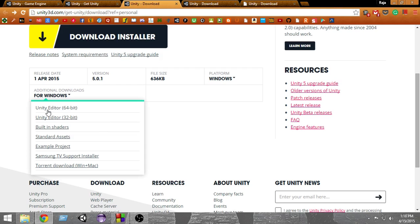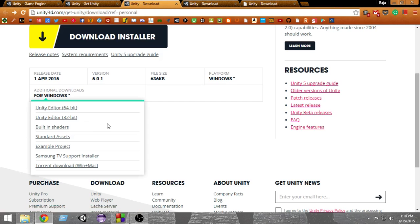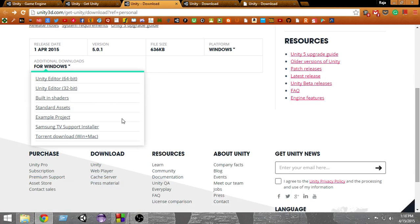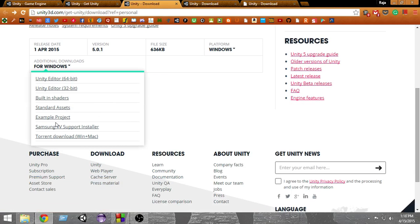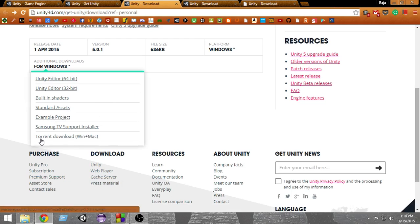First, you'll get the Unity Editor 64-bit option, then the Unity 32-bit edition option, then built-in shaders, standard assets, an example project, and there's also an official torrent download link.